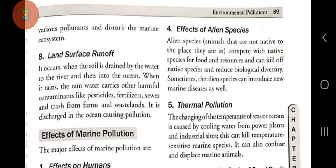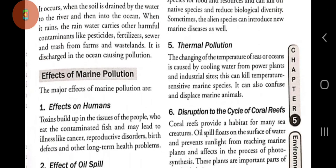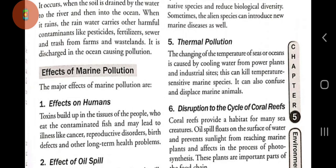Number four: effects of alien species. Alien species means animals that are not native to that place. They compete with native species for food and resources, can kill off native species, reduce biological diversity, and sometimes introduce new marine diseases.